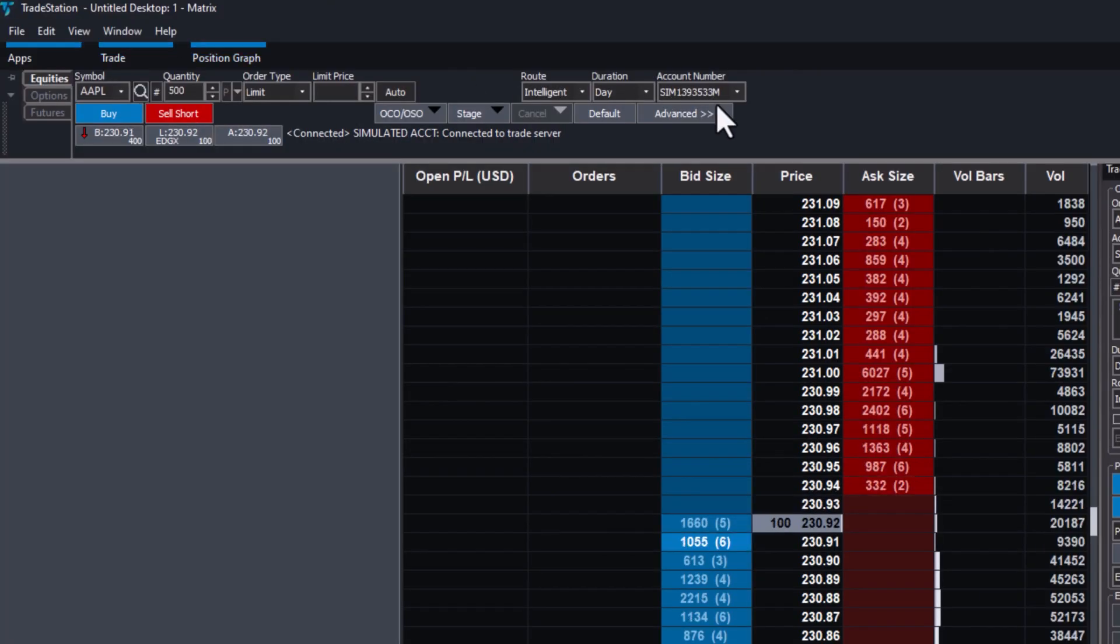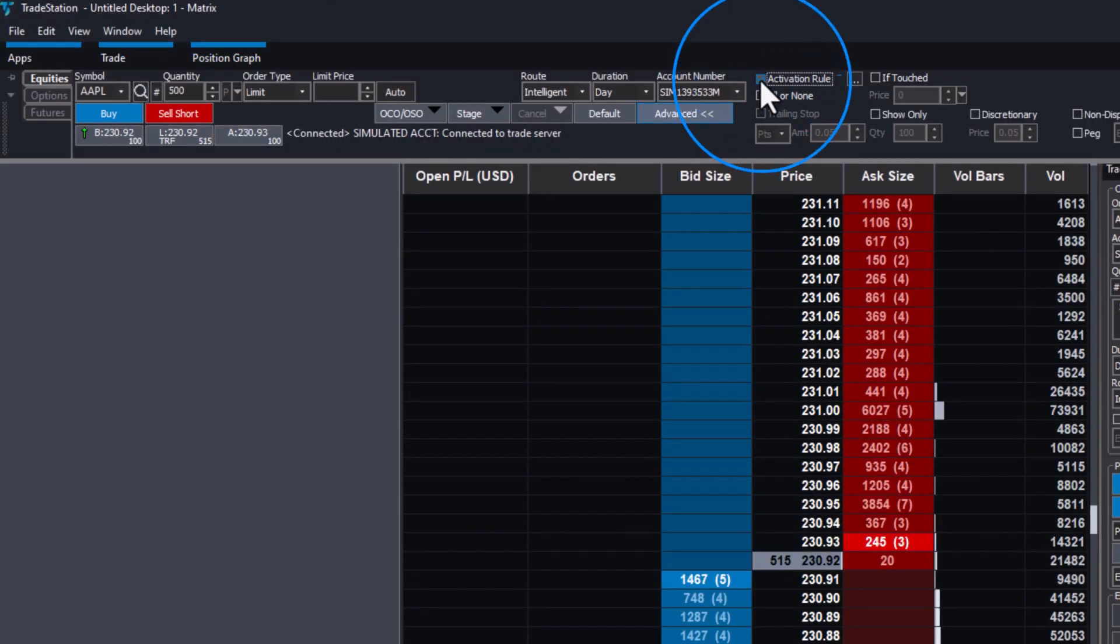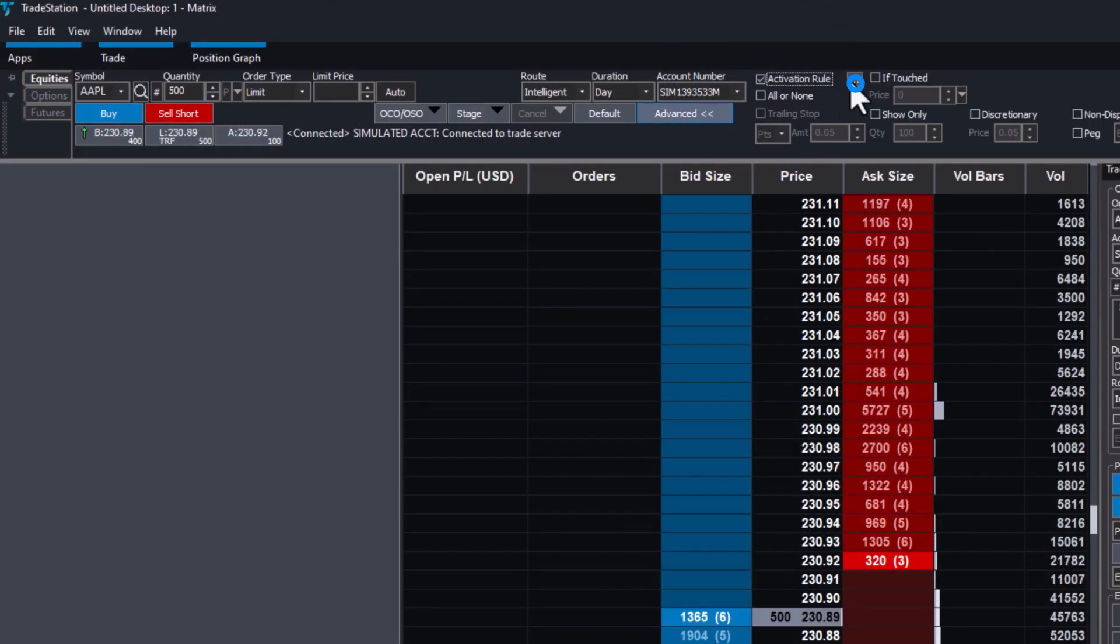From the Trade Bar, check the box for Activation Rule and click the Ellipsis button to configure.